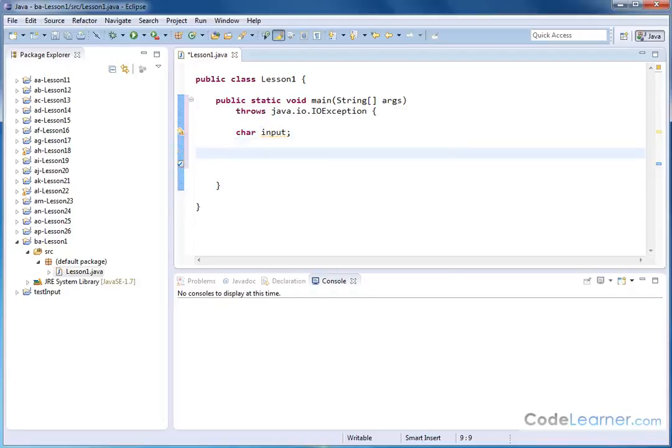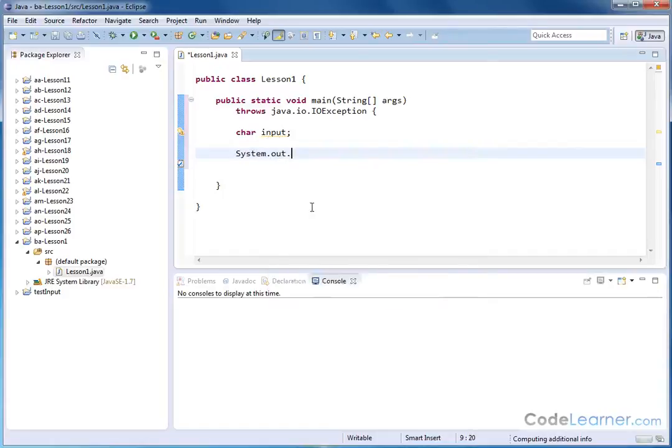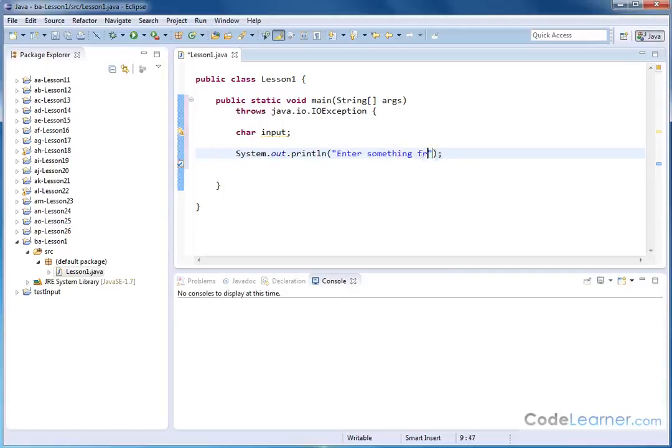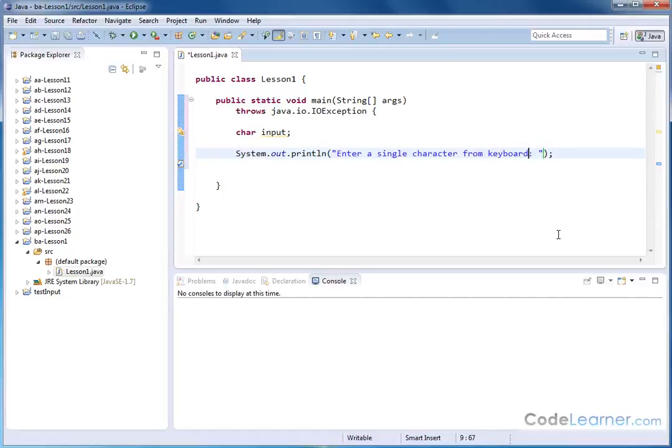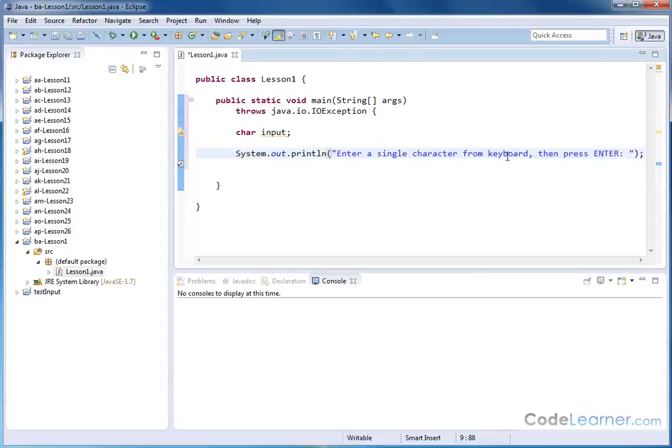All right. And now we need to usually put something to the screen, print something to the screen to tell the user to type something in. So let's do system.out.println like this. And we'll just say, enter something from the keyboard. Let's make it a little more explicit. A single character from the keyboard. And we'll have a space like that. And let's just be more clear. Then press enter like this. So really, this is just a statement that's going to print to the screen. Enter a single character from the keyboard. Then press enter.